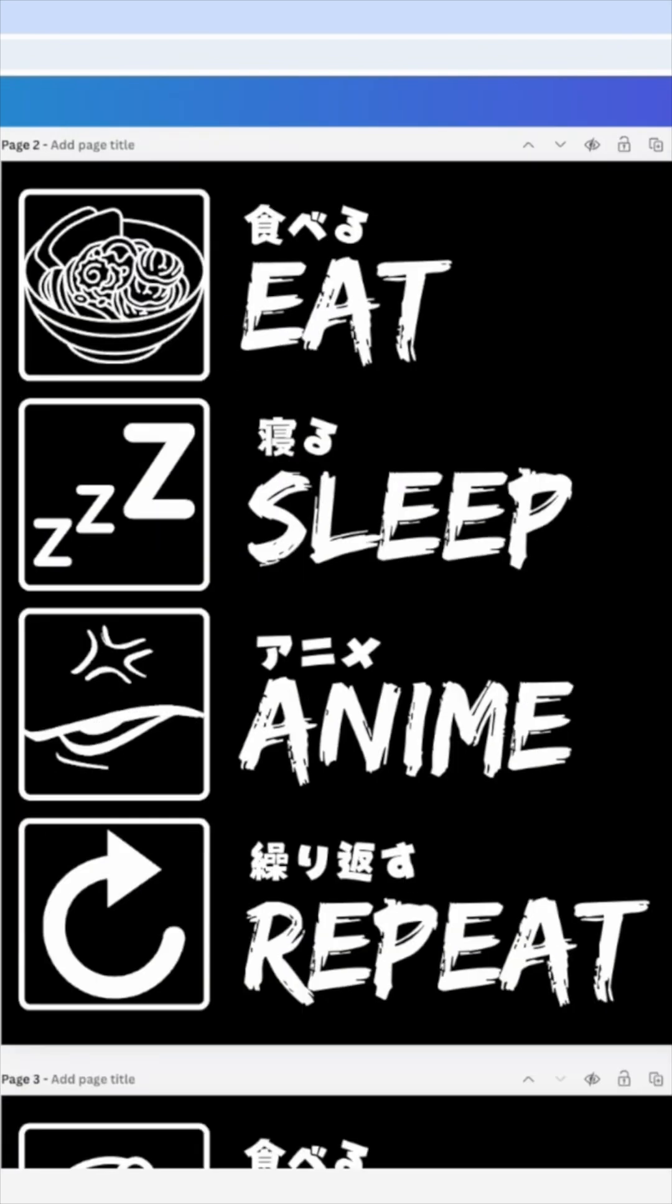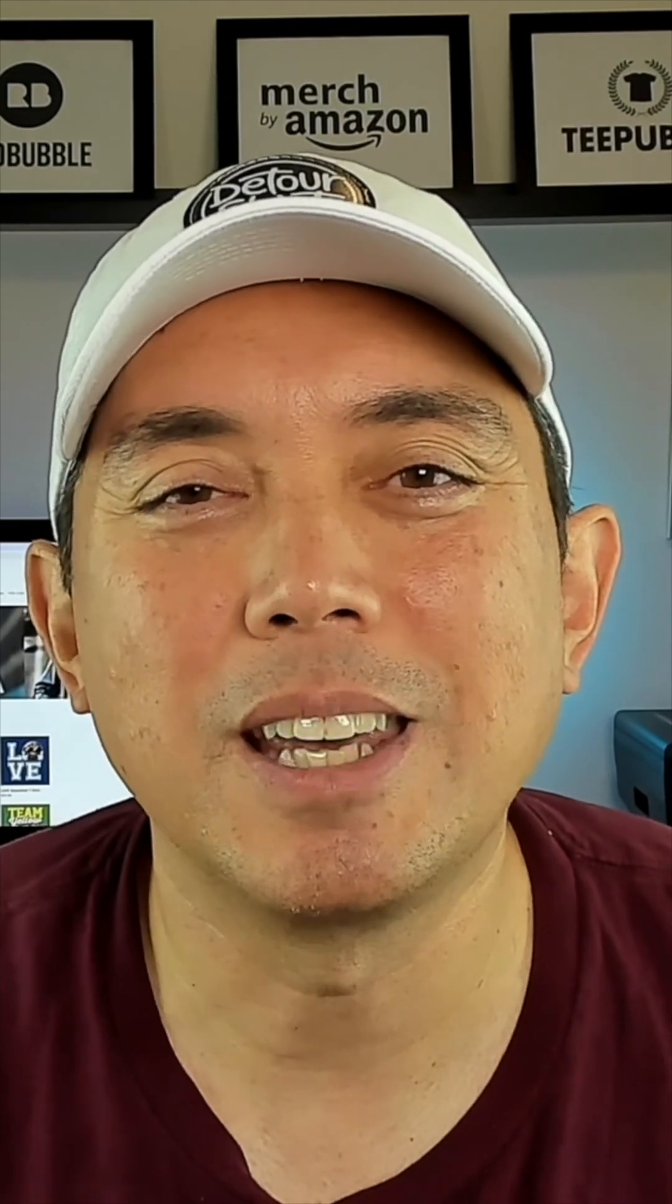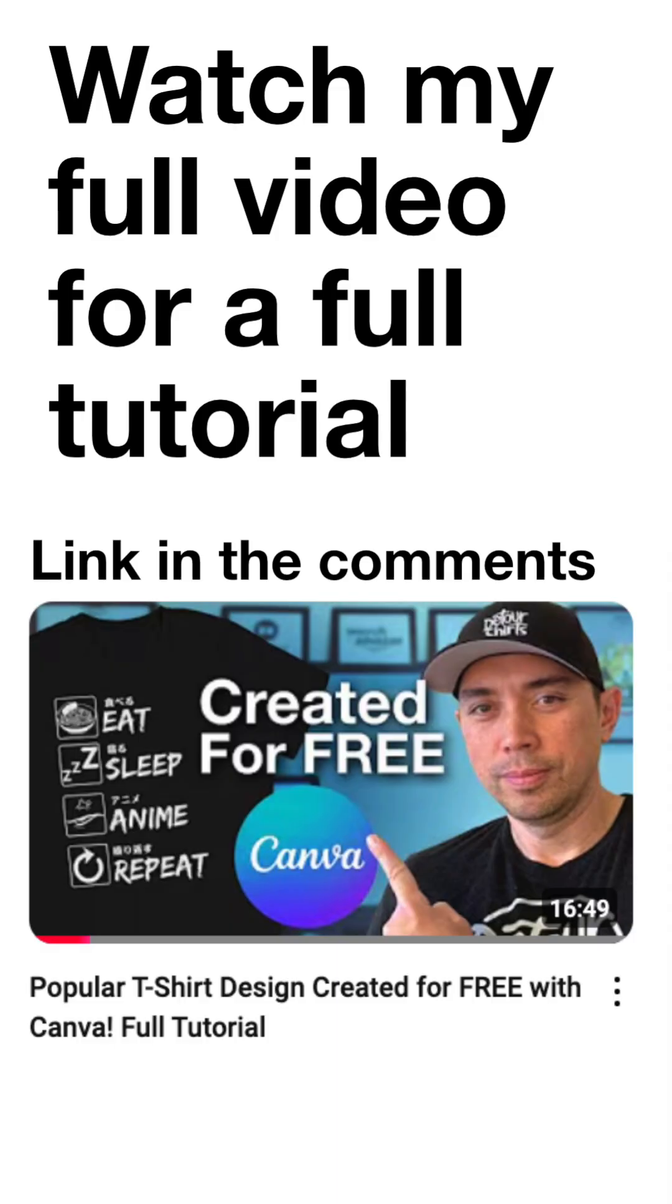So there you go, that's how you do it for free on Canva. Thanks again for watching and as always guys, keep creating and keep learning. I'll see you on the next one, bye.